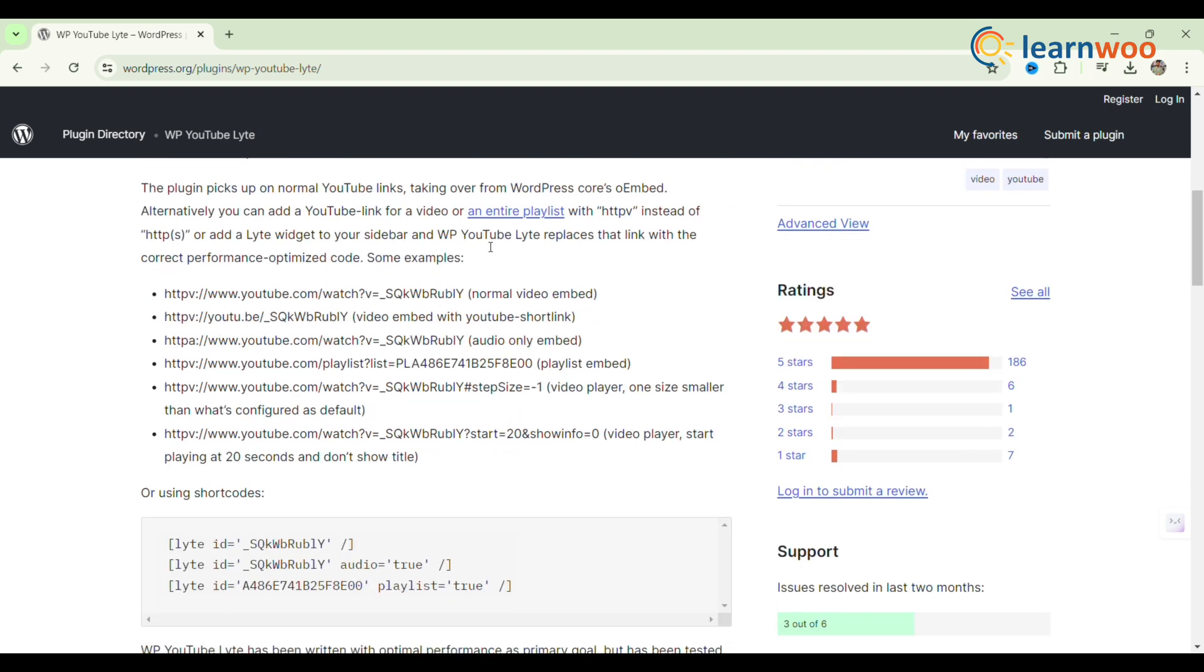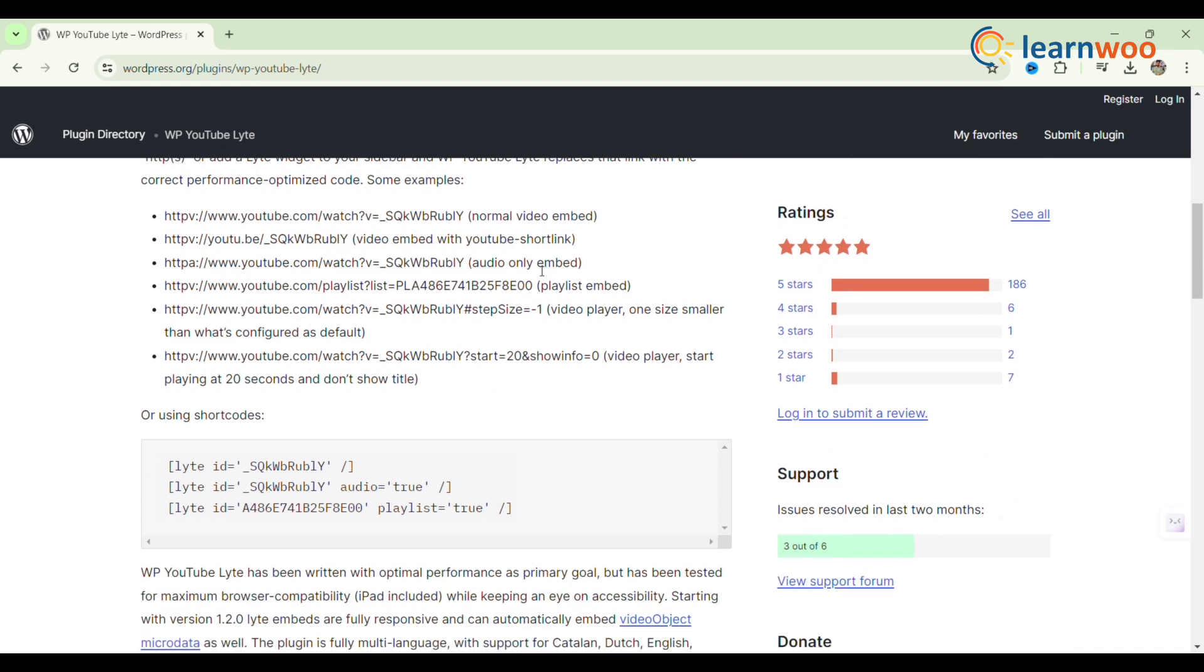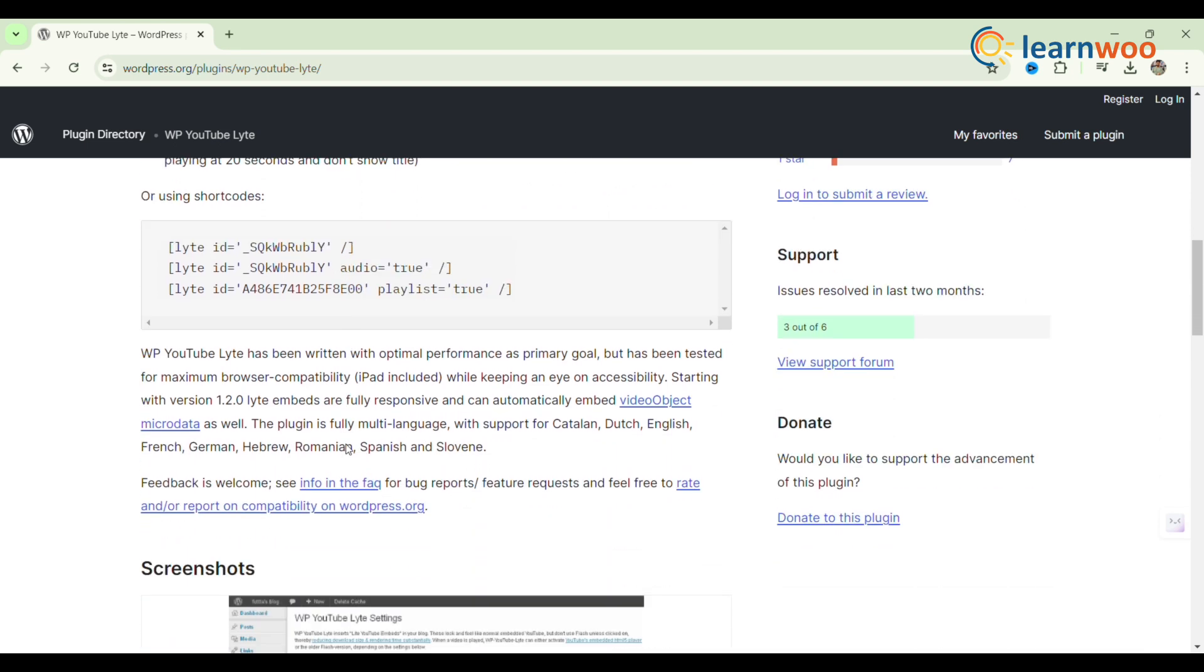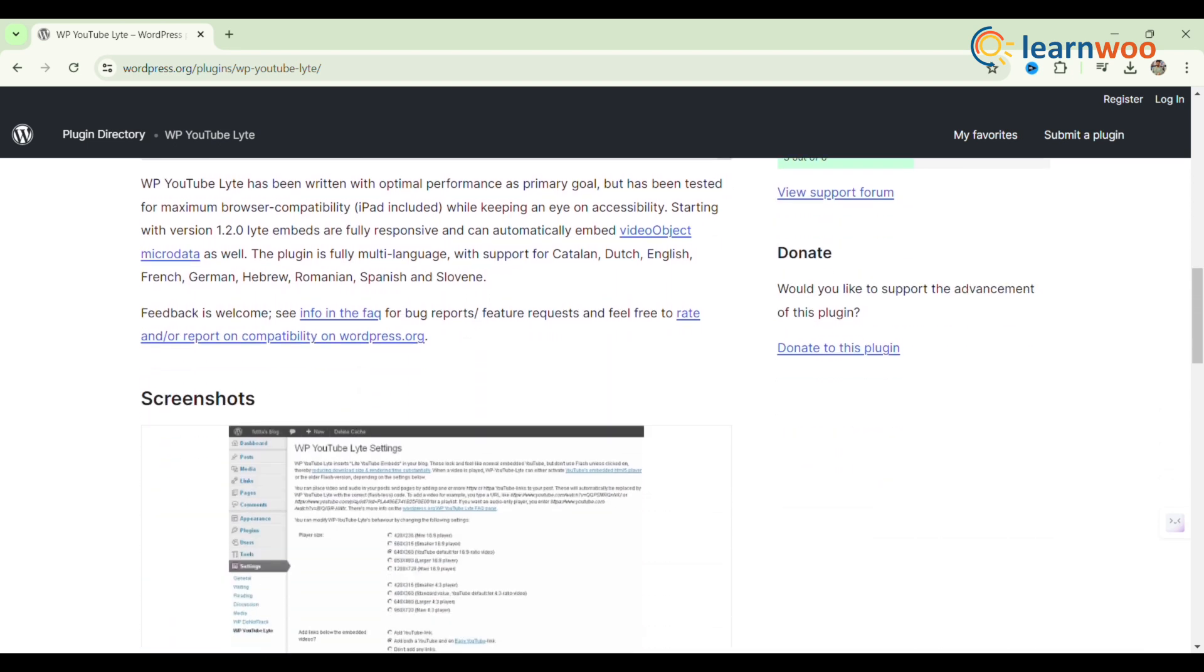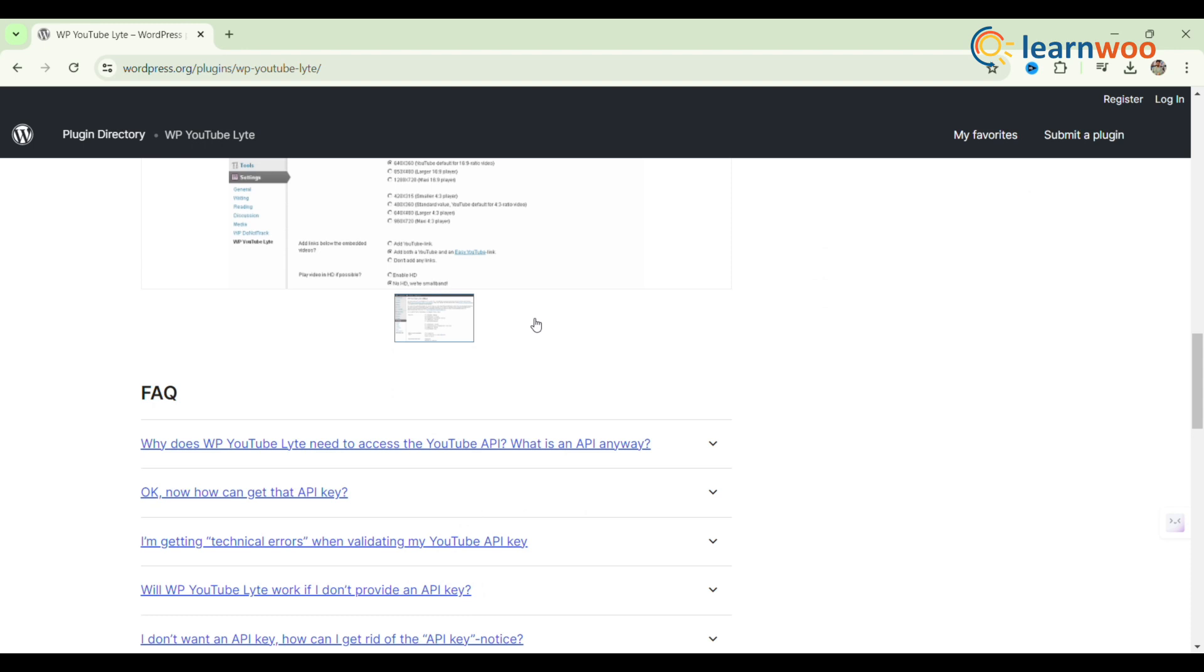Users can display YouTube videos, playlists, and channels on their WordPress websites with this WordPress YouTube Video Gallery plugin. Numerous customization options, including color palettes, grid arrangements, and video quality, are supported.